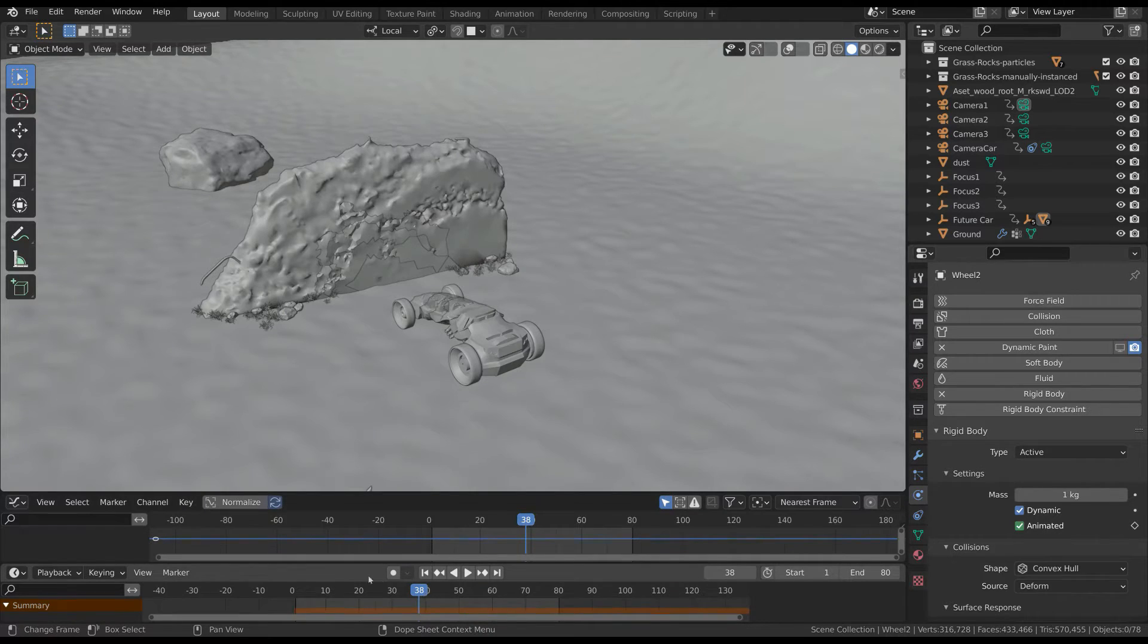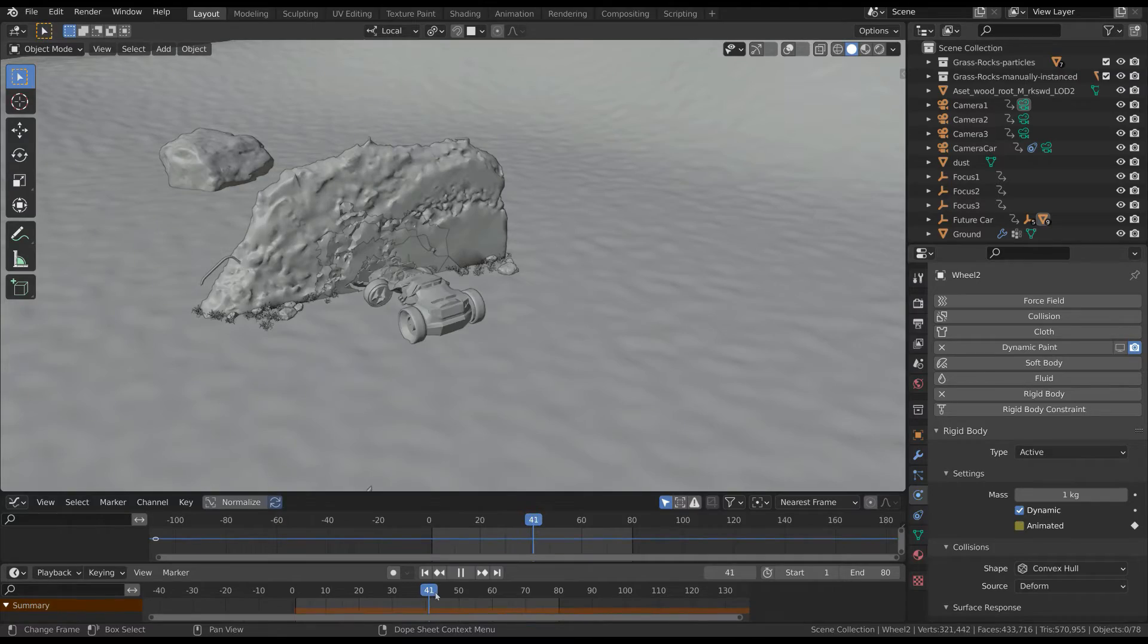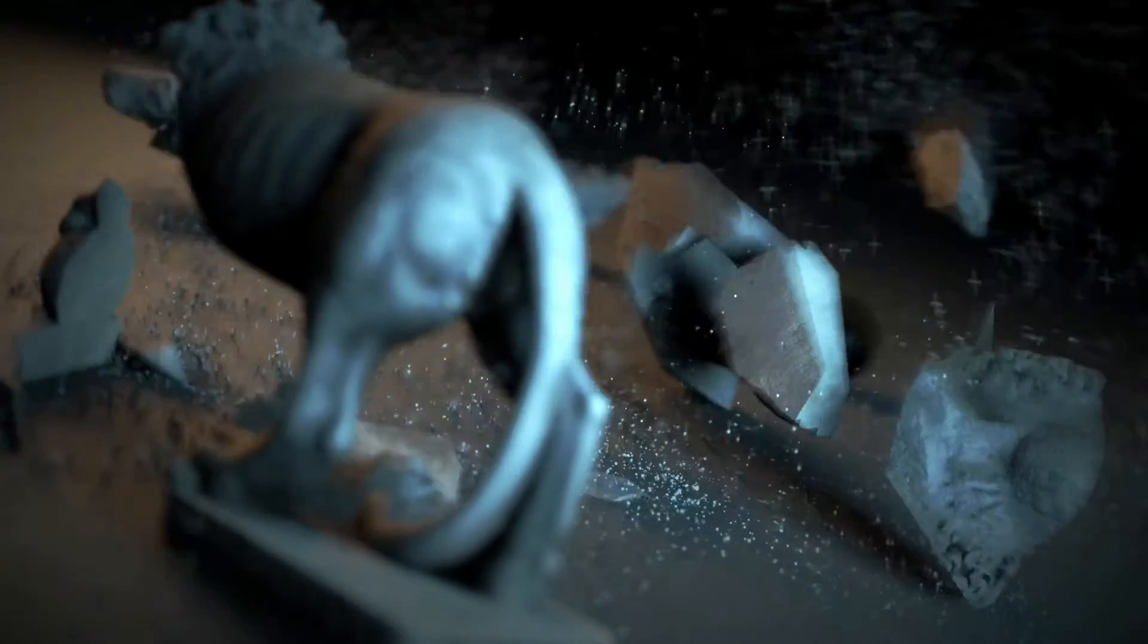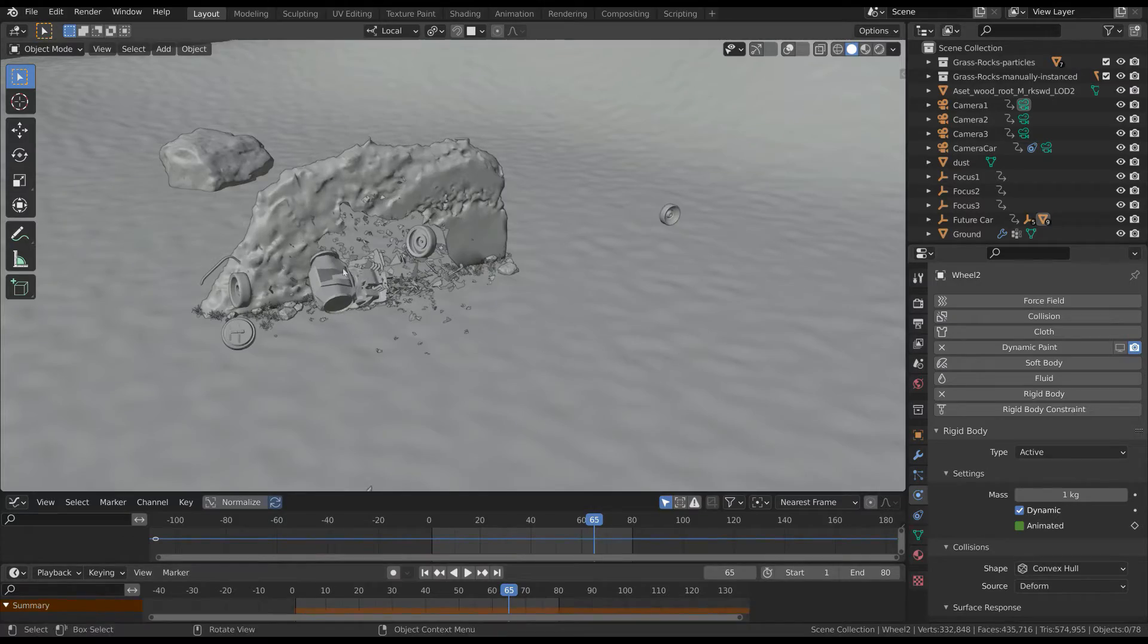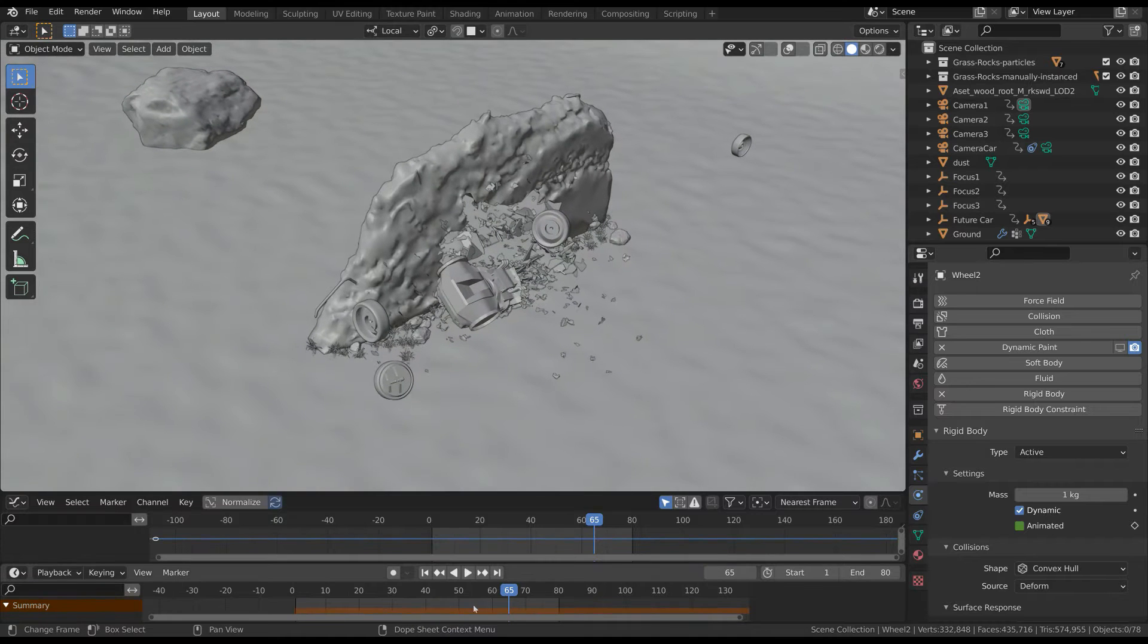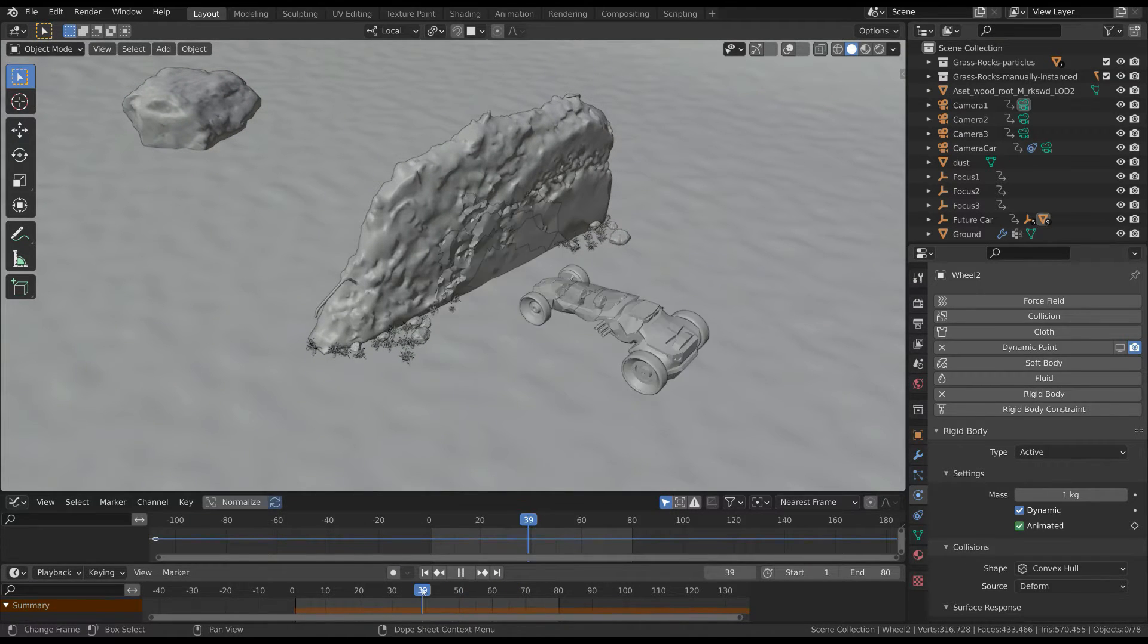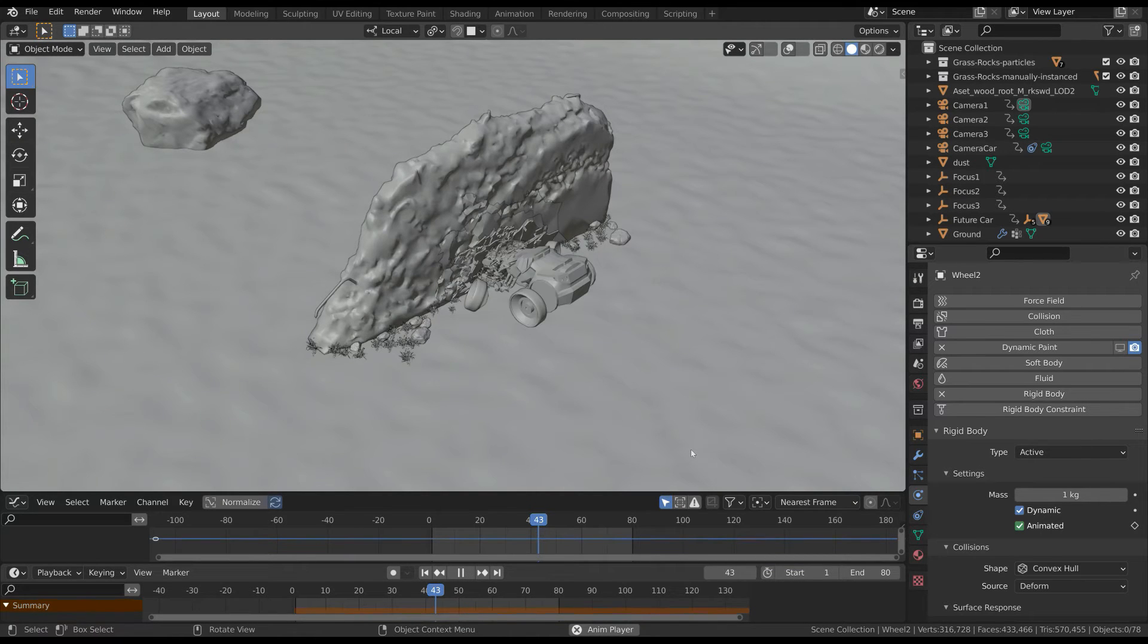In this video we'll show another method to destroy things in Blender. In a previous tutorial we saw how to do that with rigid bodies and cell fracture. Now we'll use particle systems. Basically when the car hits the rock, the front of the car and a part of the wall explode in many particles.